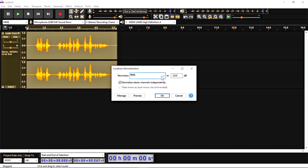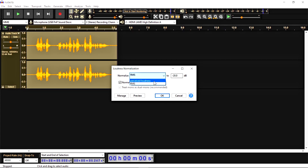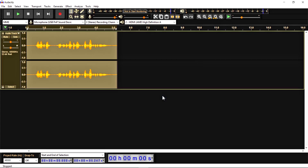In Loudness Normalization, you'll get two options: Perceived Loudness and RMS. Let's see how it works. If I select Perceived Loudness, what kind of change occurs in the audio? I'm going to apply this.